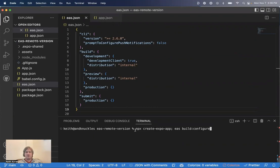We created this project with NPX Create Expo App, and then set up the EAS JSON file with EAS Build Configure.